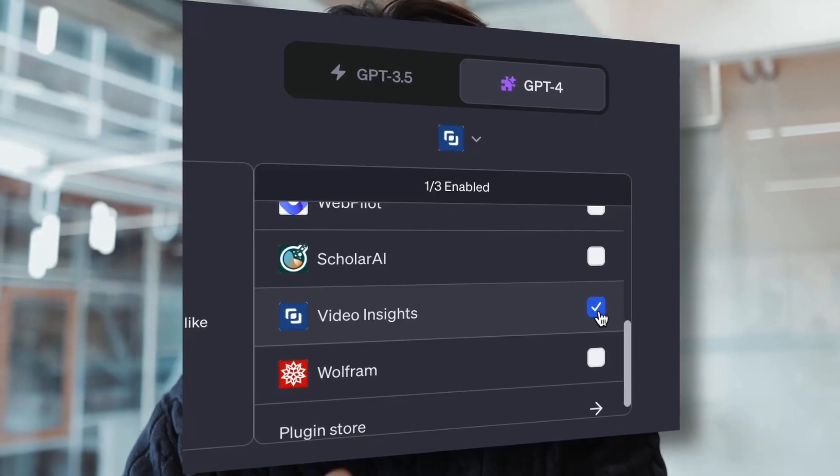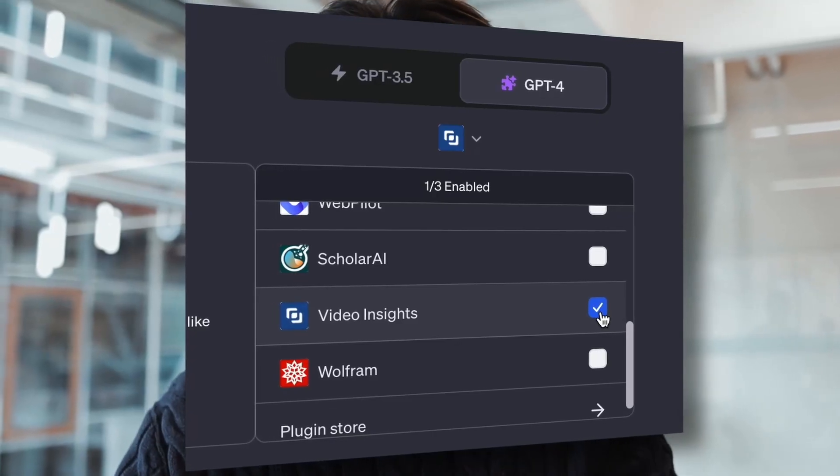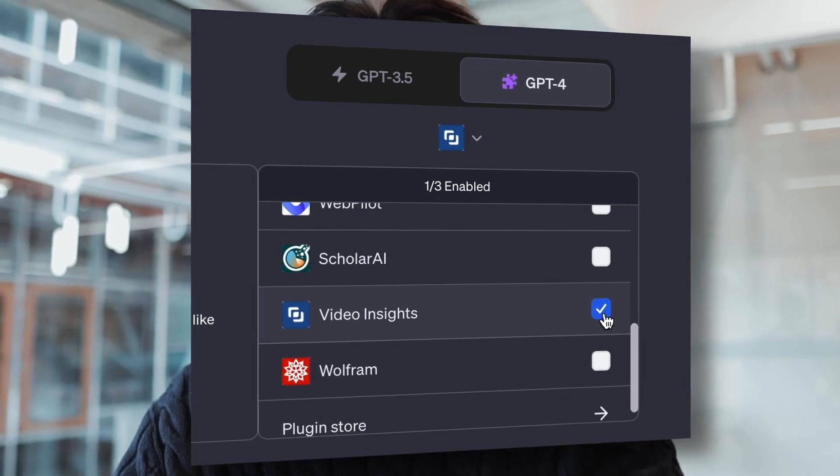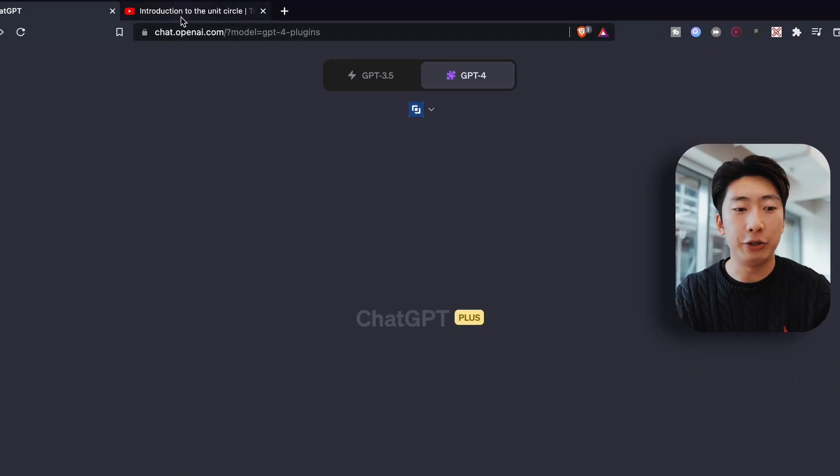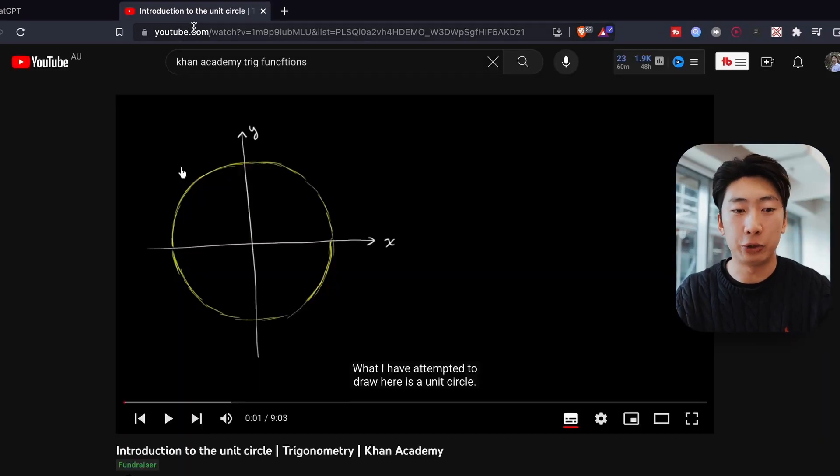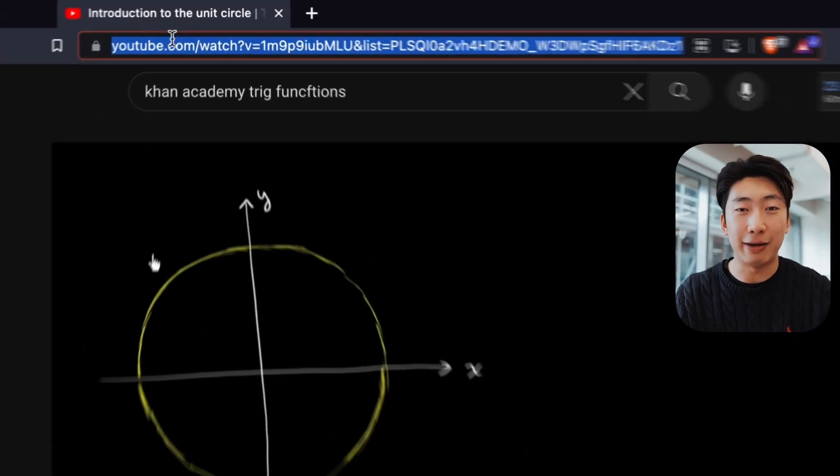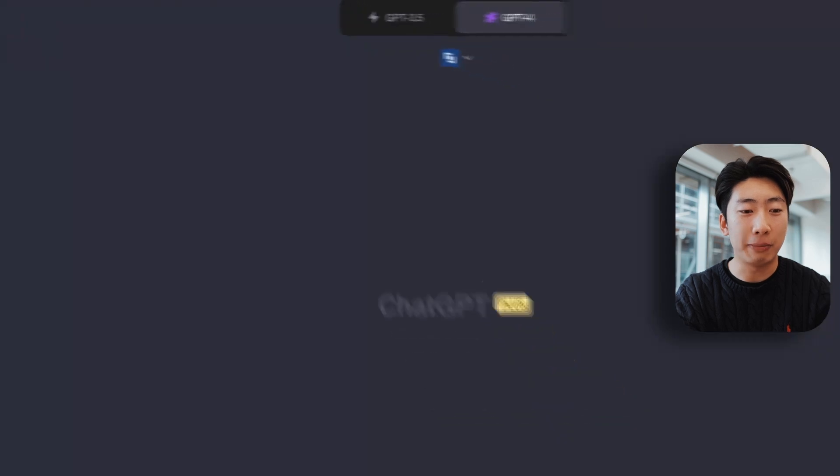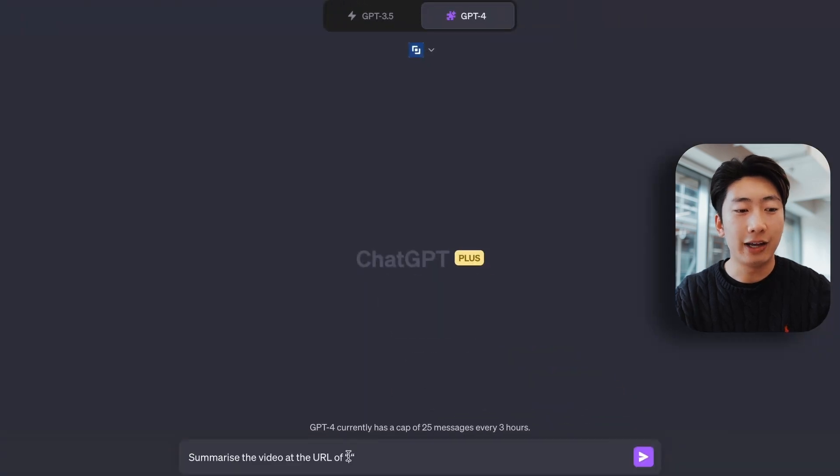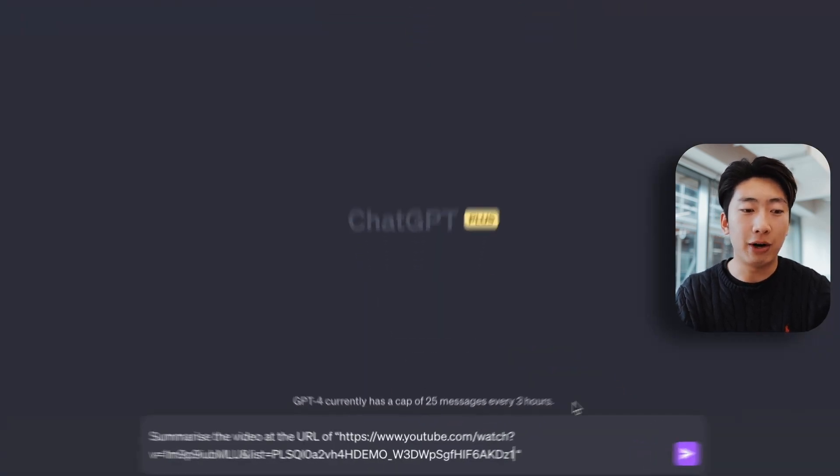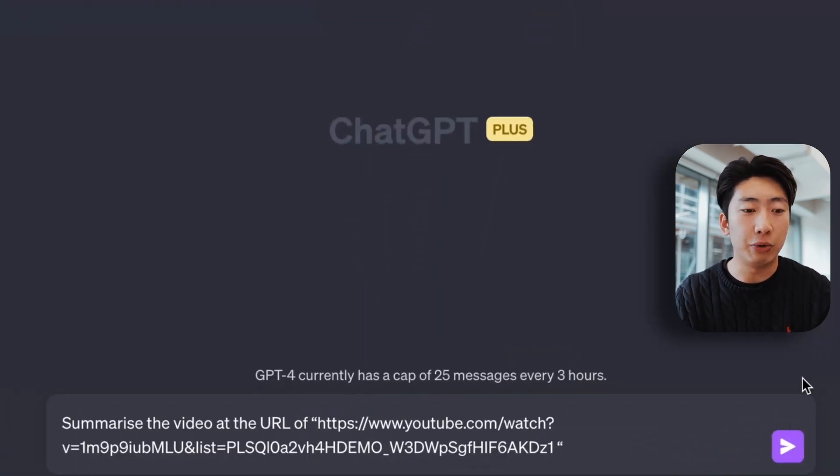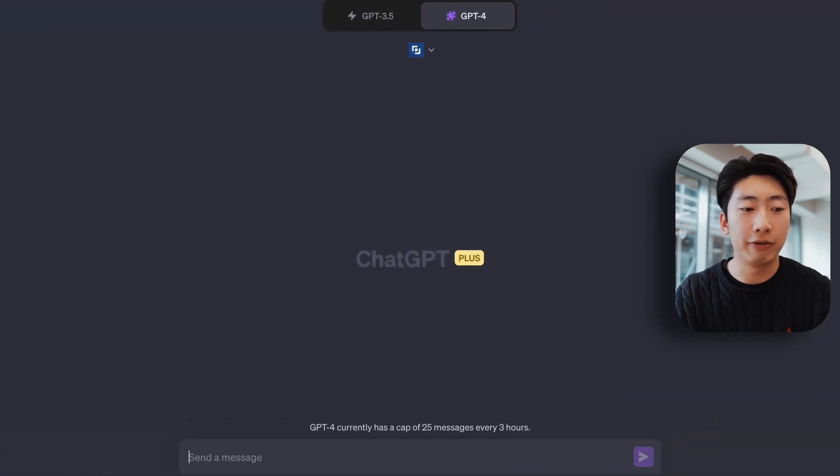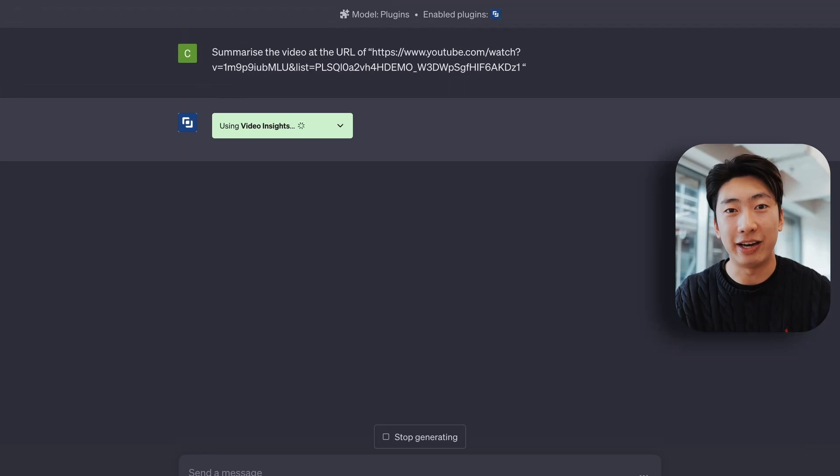Next plugin is called Video Insights, and this can summarize a full video for you. So I have here a YouTube video on some trigonometry by the amazing Khan Academy. So let's copy the link over and type summarize the video at the URL of and paste it.